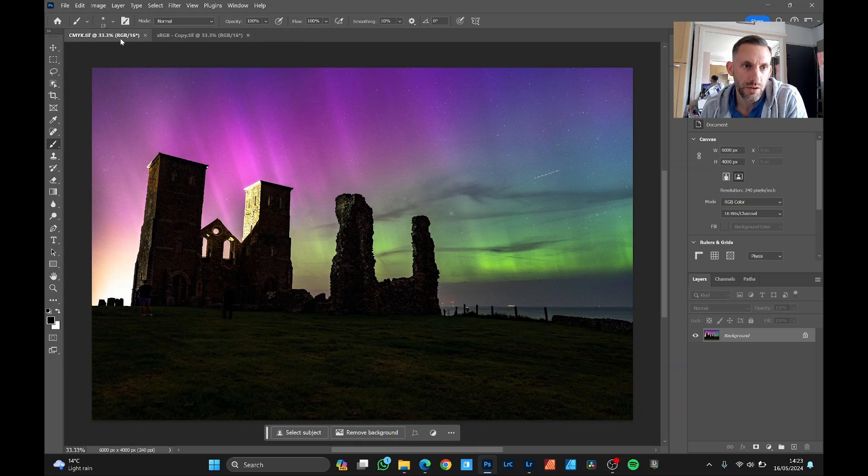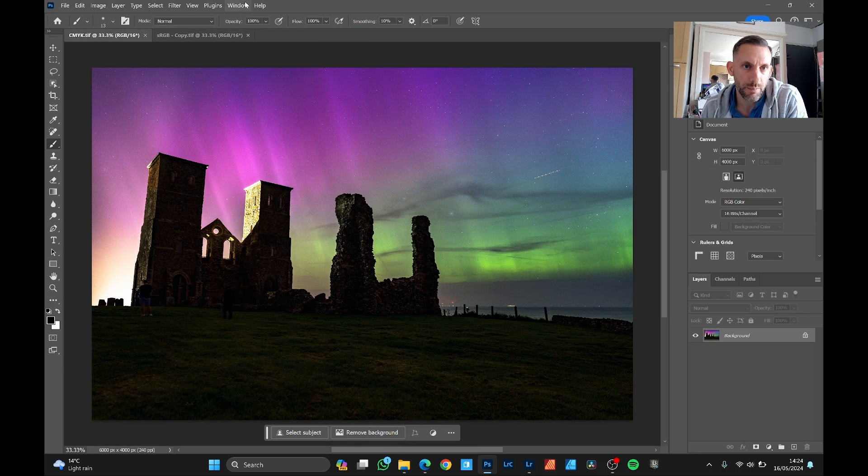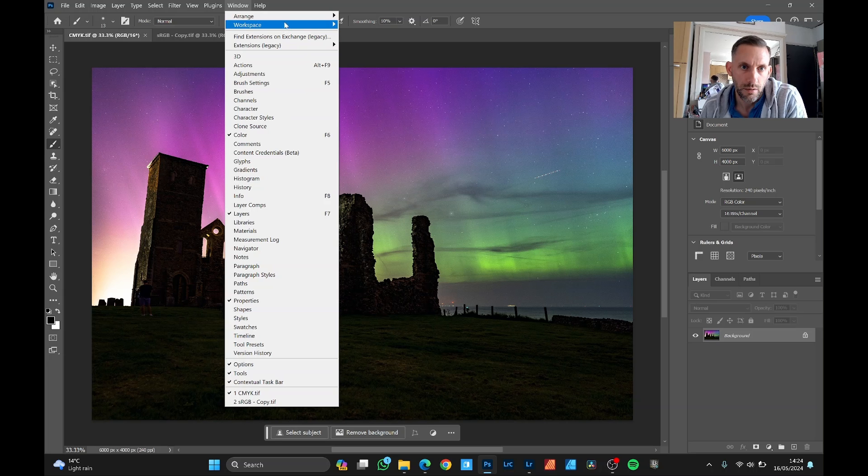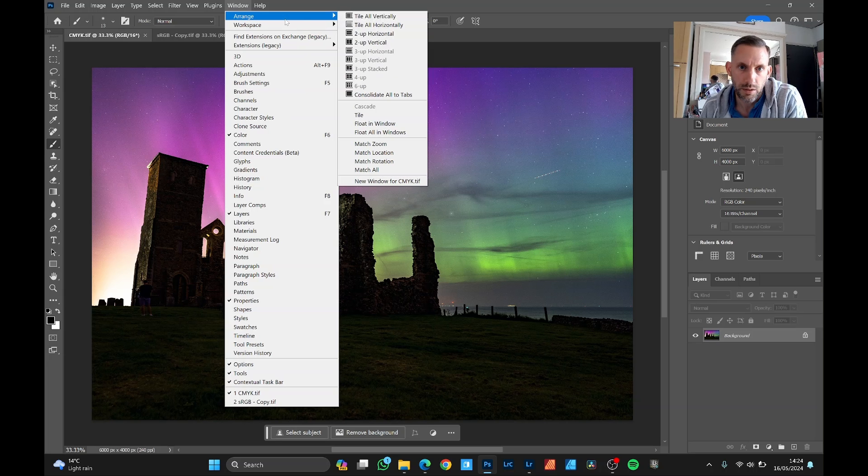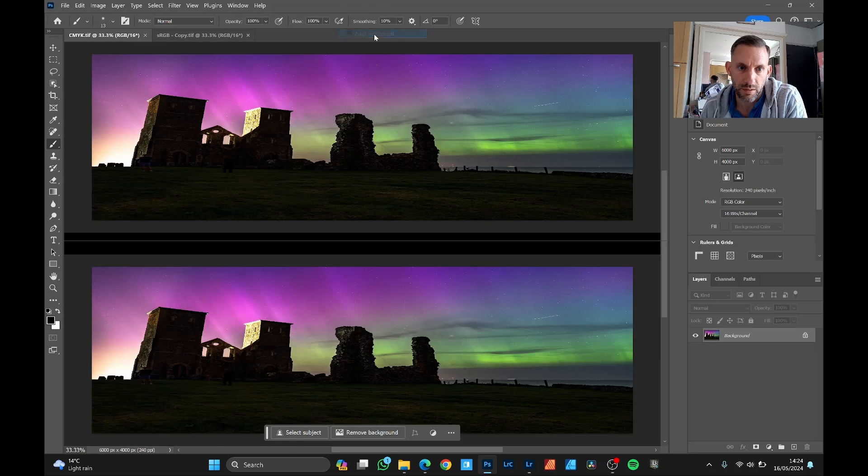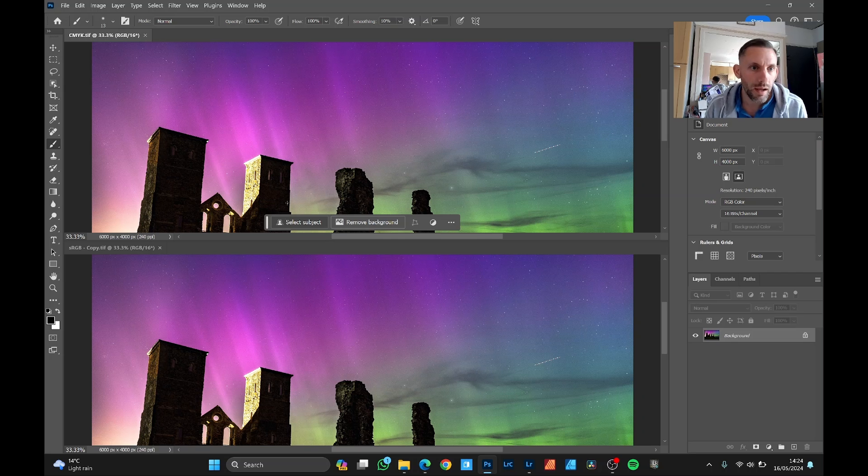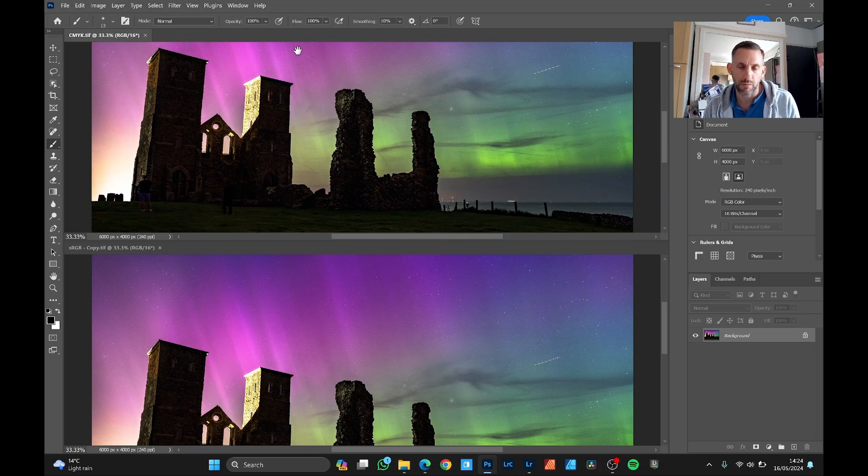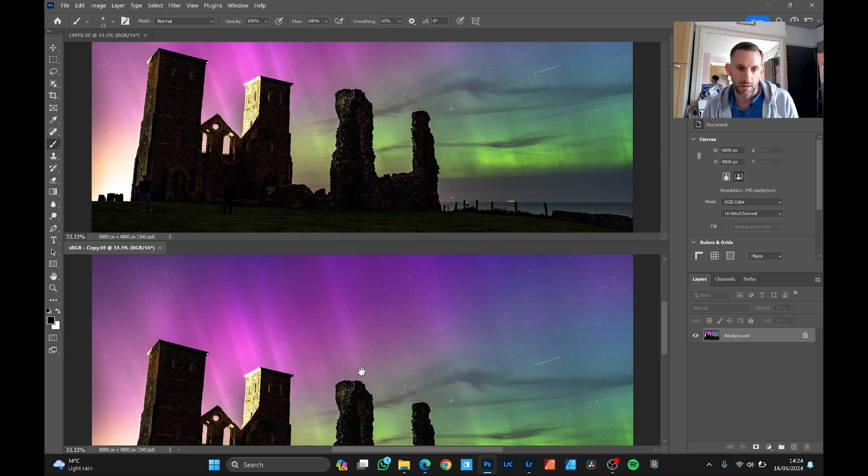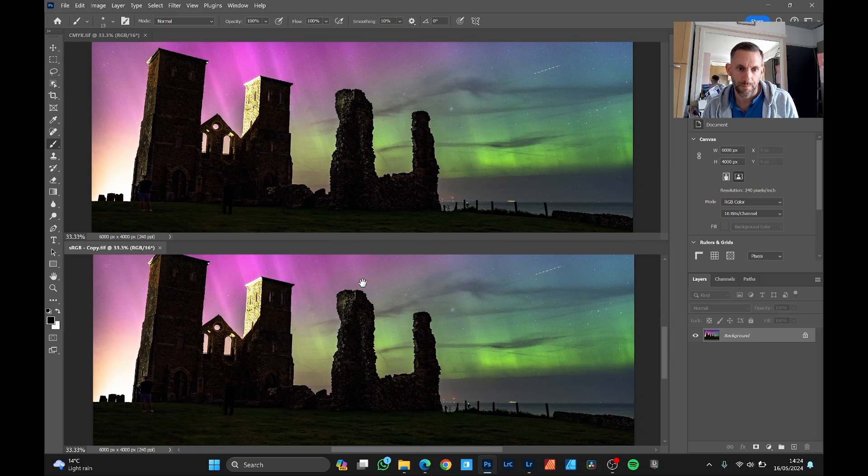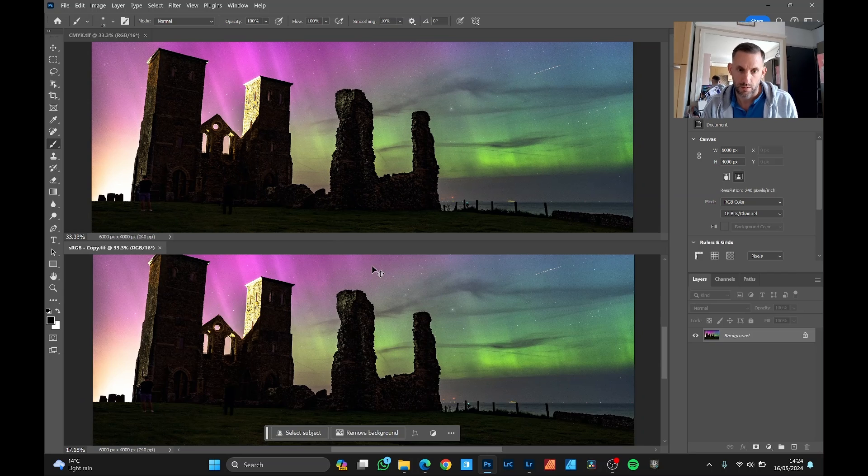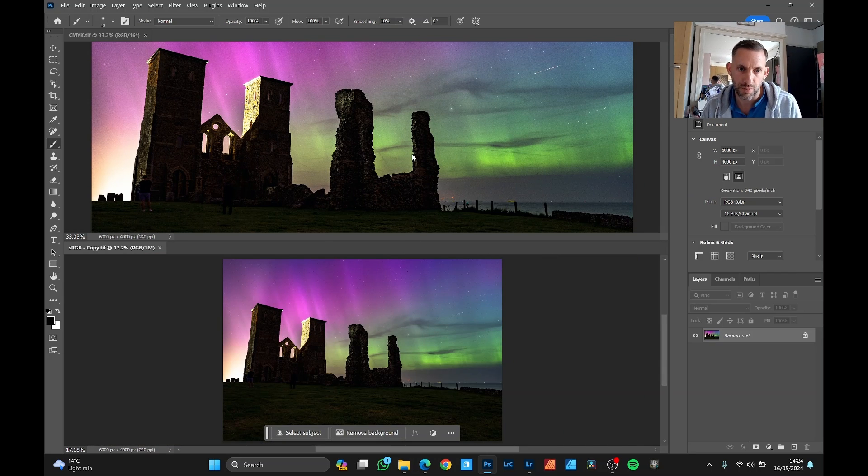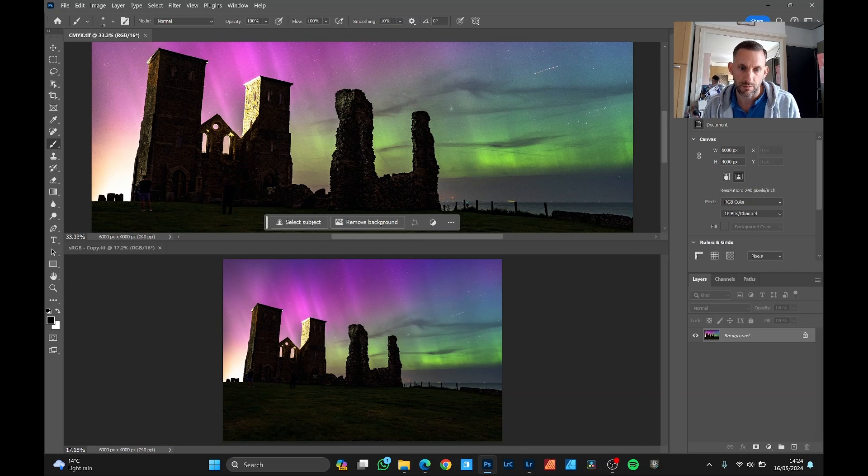Okay, I'm going to arrange these side by side. Arrange horizontally would probably be better. So at the top we have the one that's going to be converted to CMYK. At the bottom the one that's RGB. So let's convert this top one.